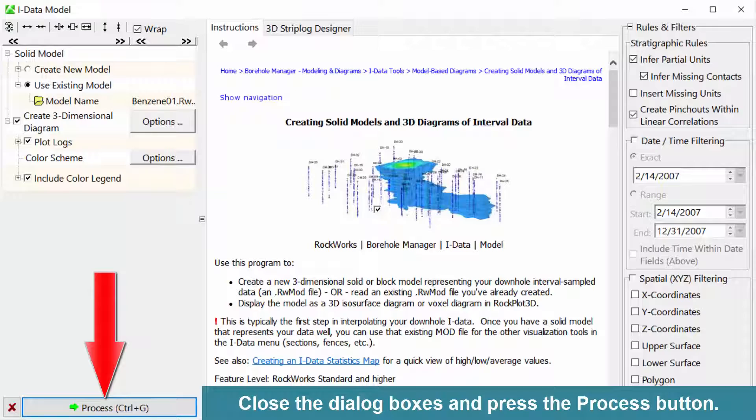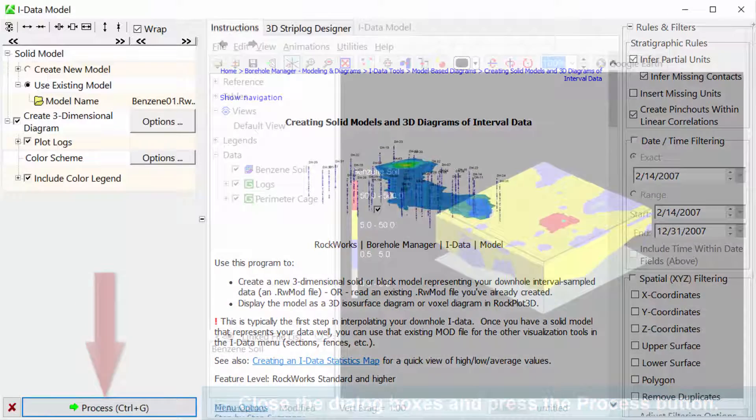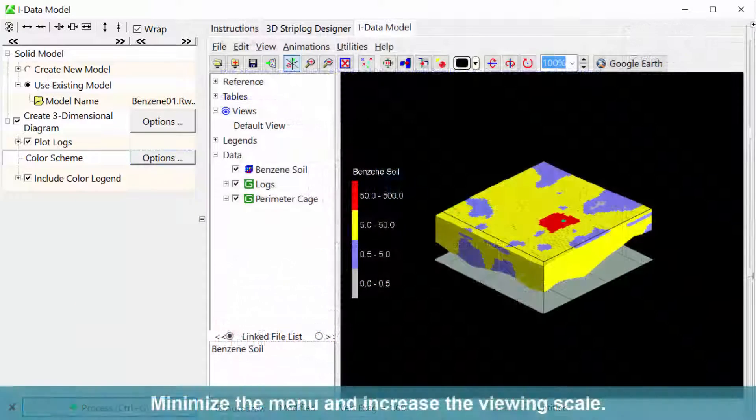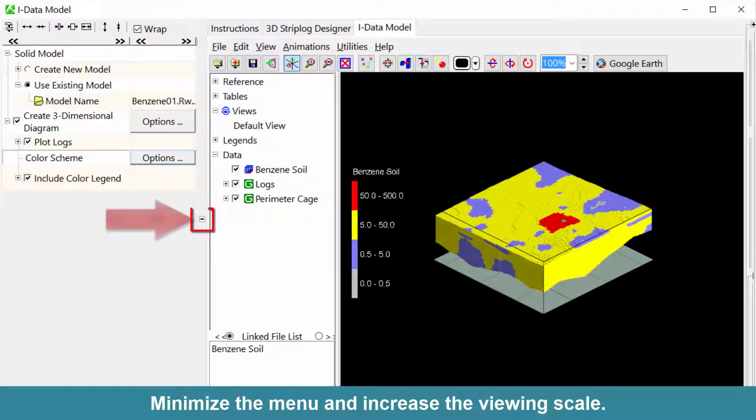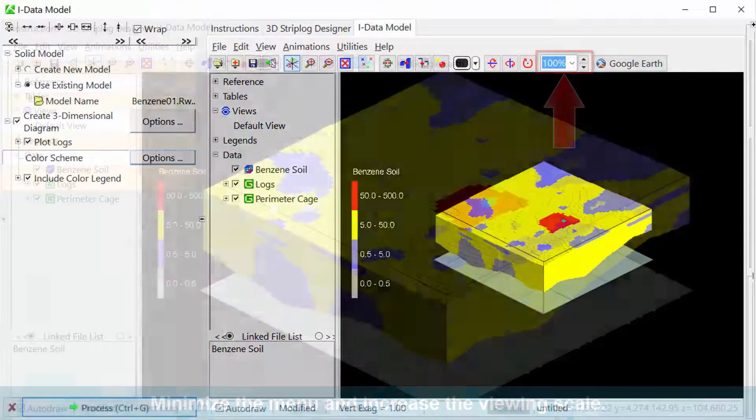Close the dialog boxes and press the process button. Minimize the menu and increase the viewing scale.